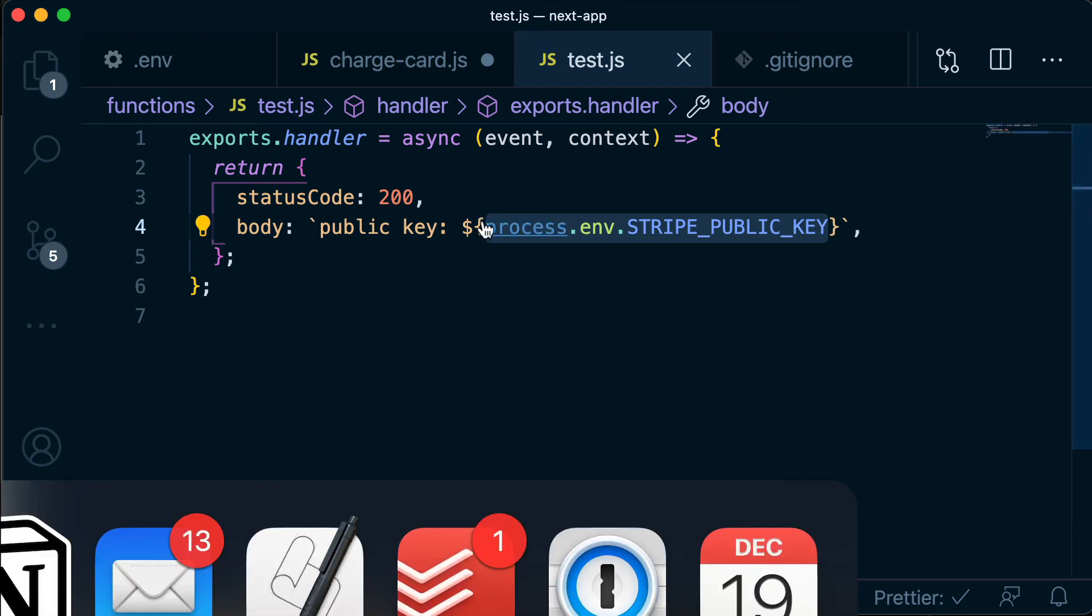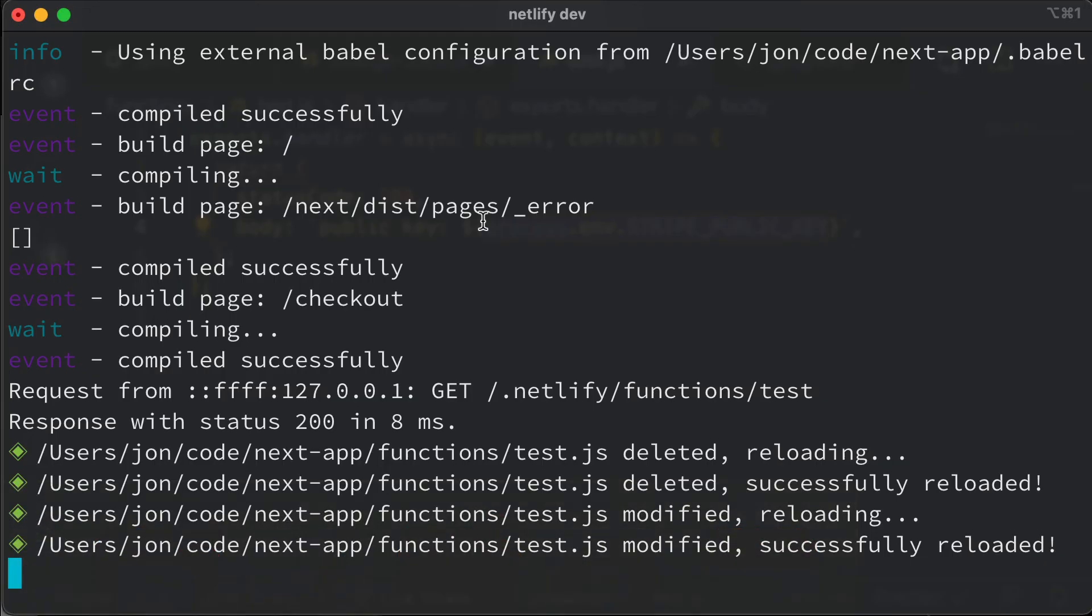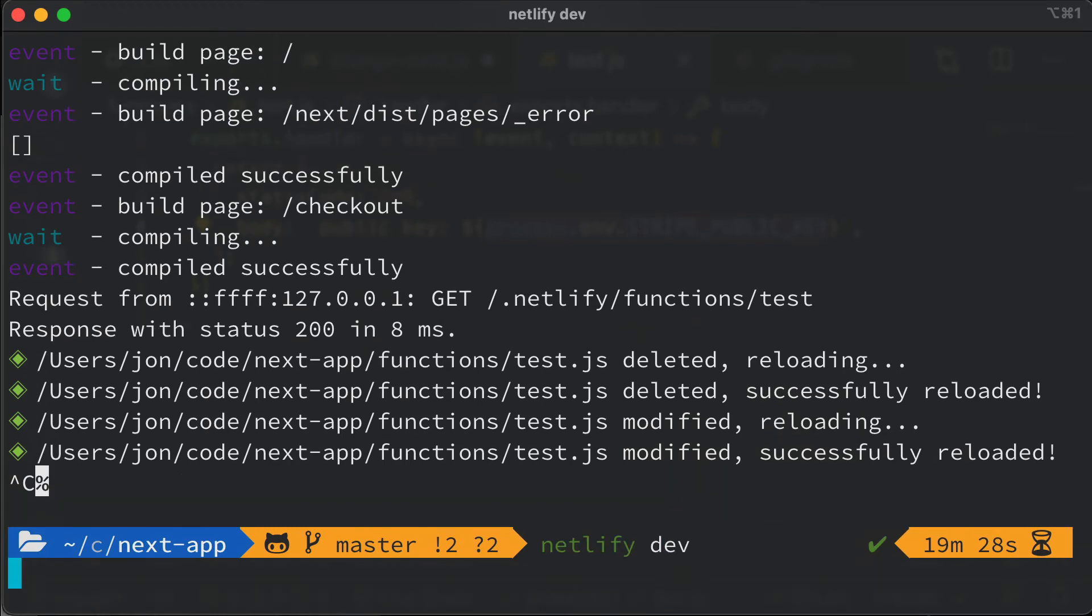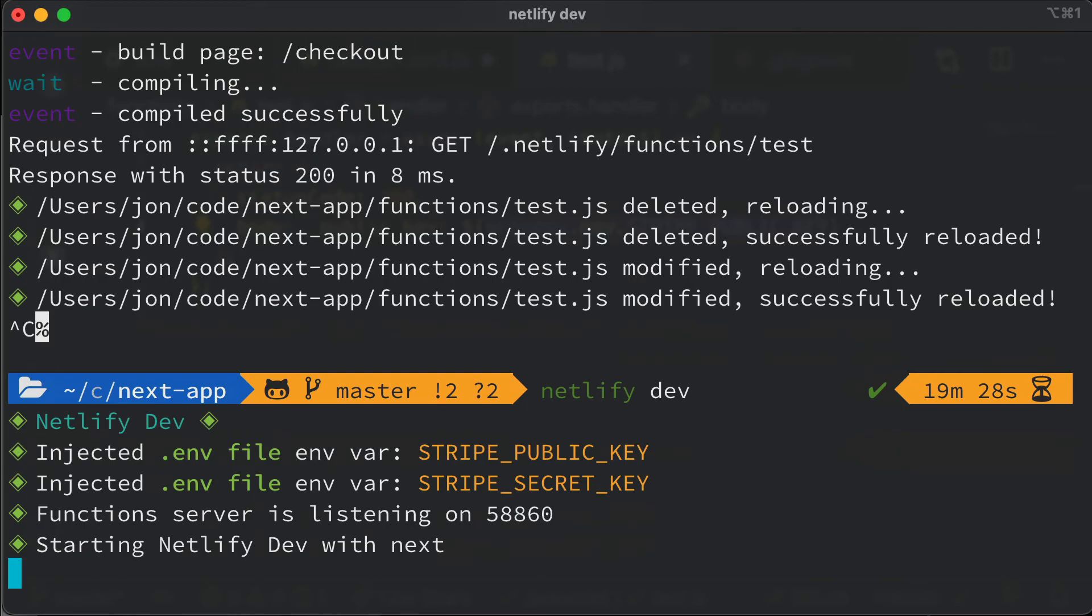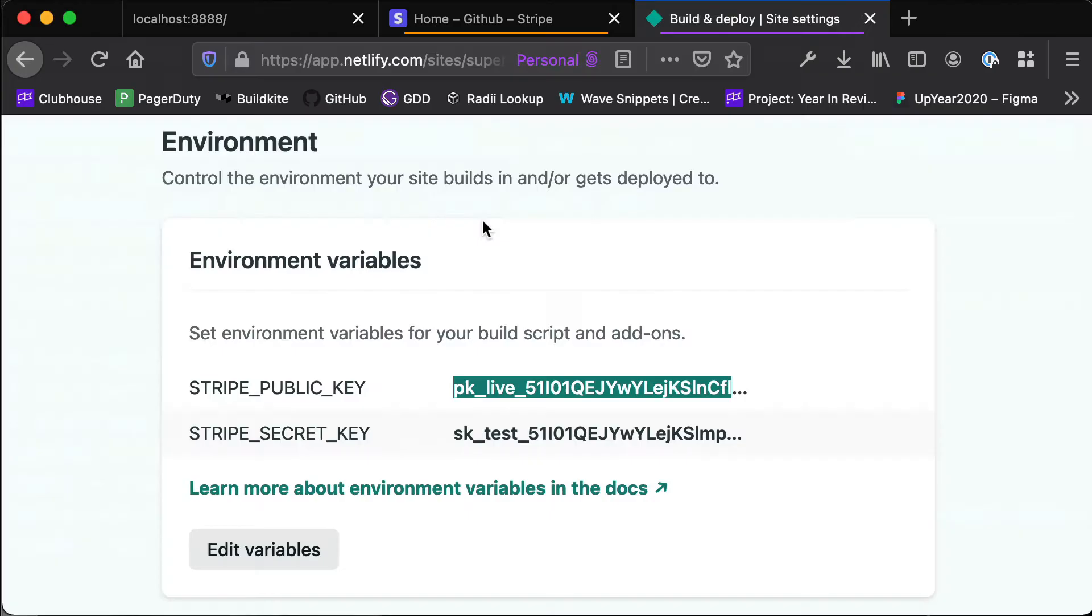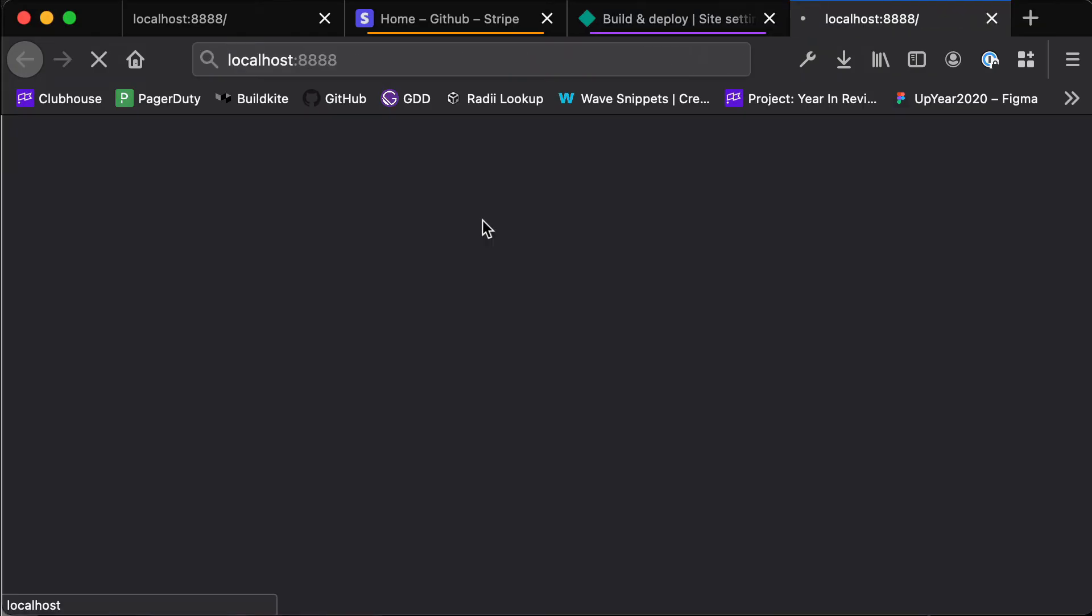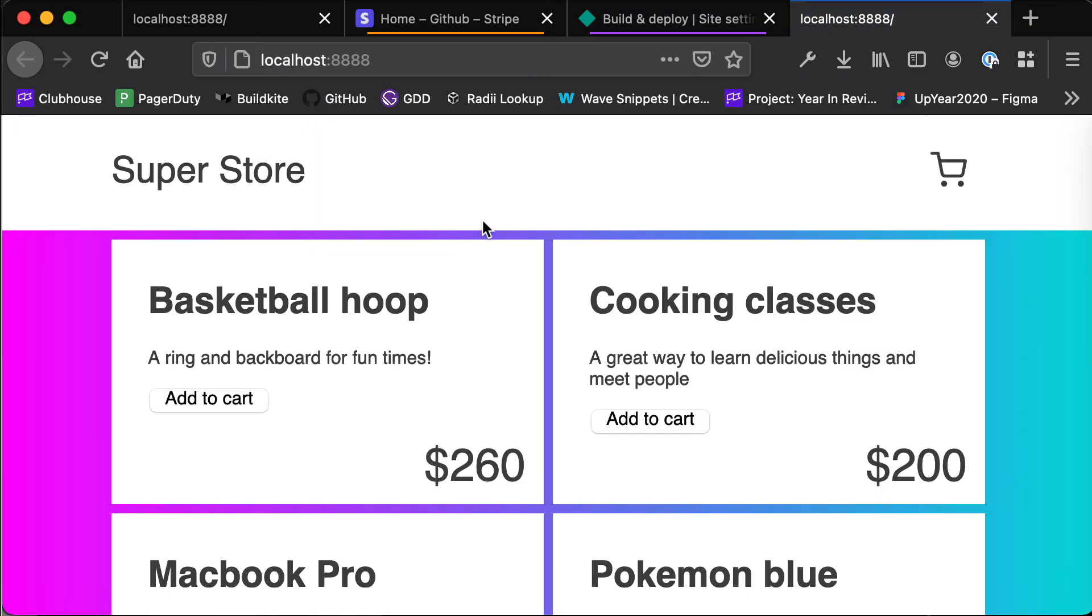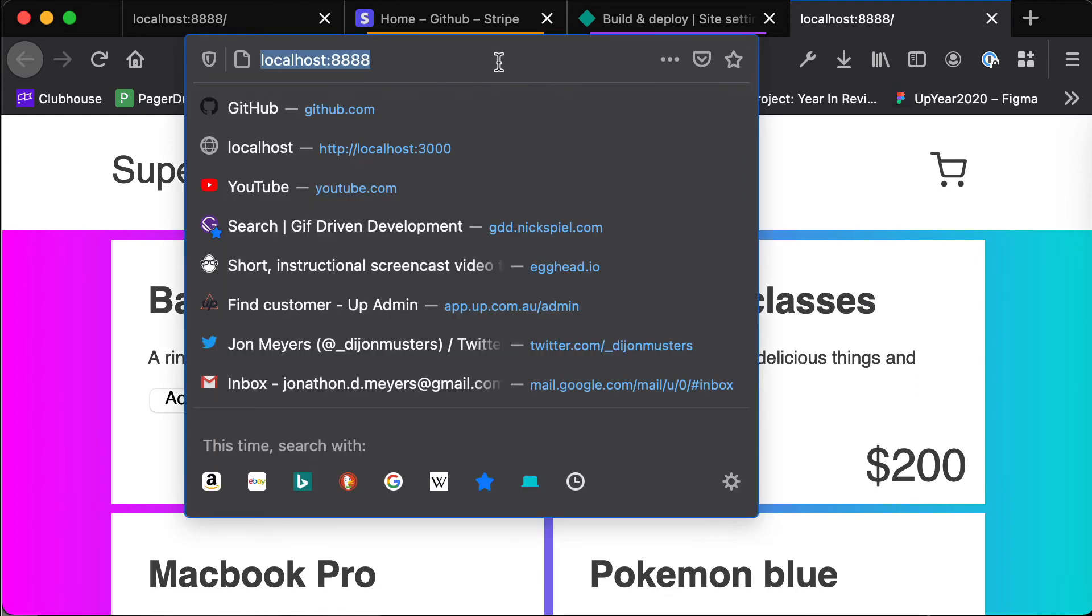Now if we run this function in our local environment - make sure that you're running Netlify dev. If you're just running npm run dev here you won't have those serverless functions built and running locally. So when we're running Netlify dev we can go to